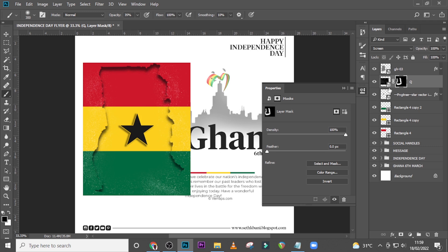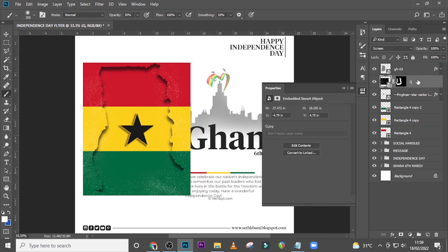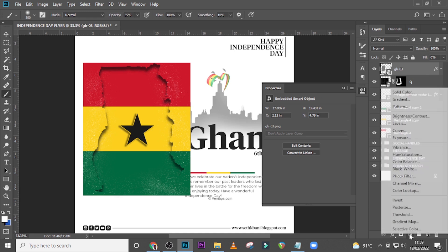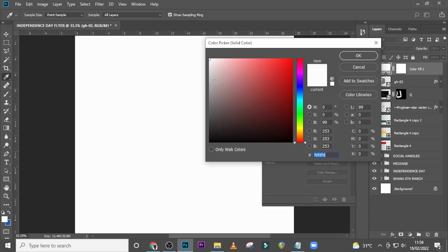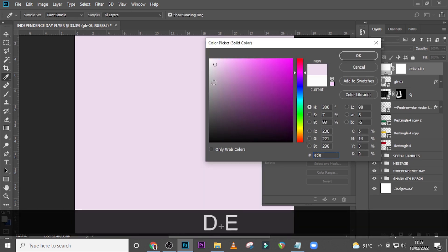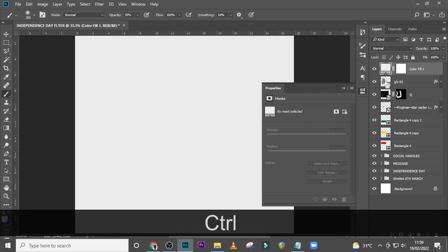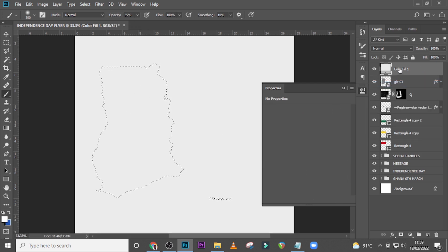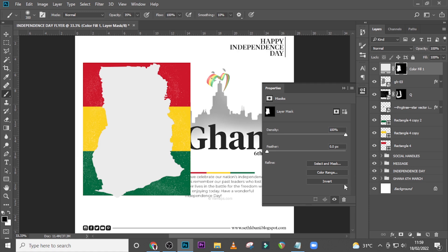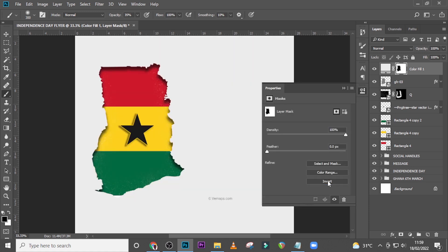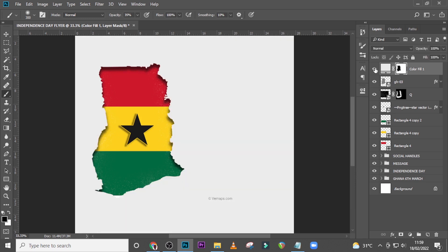Now let's bring in a solid color. Go to Solid Color and choose the color ECECEC — it's not white but it's close to white. Click OK. Hold Ctrl and click to load the shape selection. Delete the mask, make sure the layer is selected, create a mask, then go to Properties and click Invert. Very cool result.